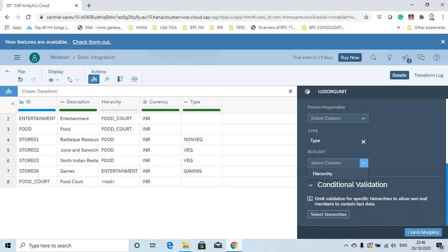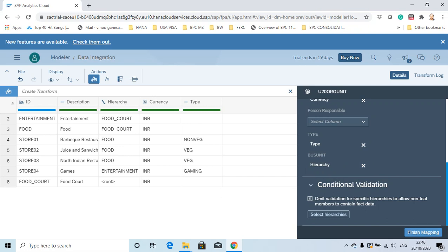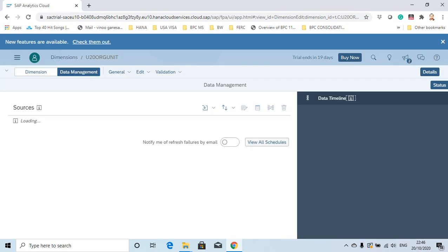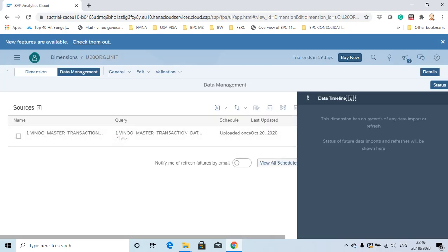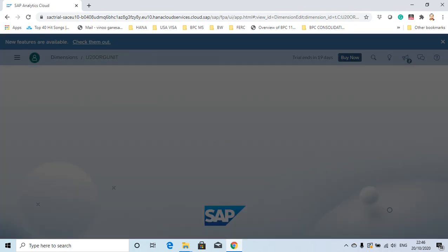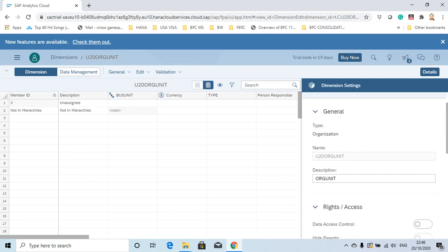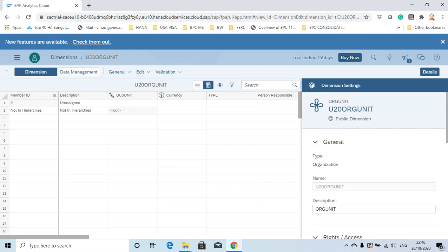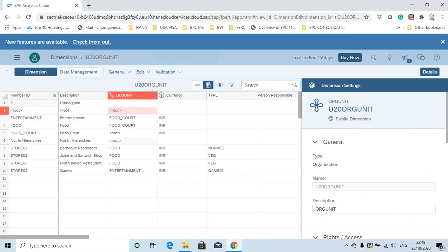Business Unit is my hierarchy. I've done the mapping, so let's go back to the dimension. Now you can see the members have been loaded.